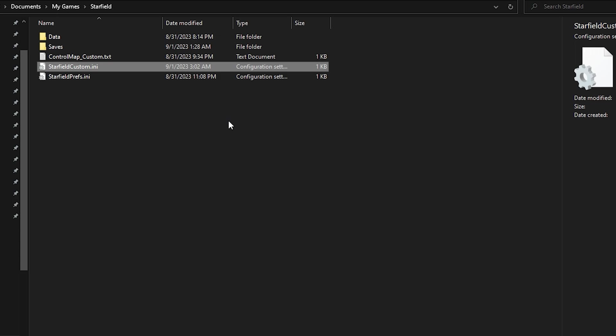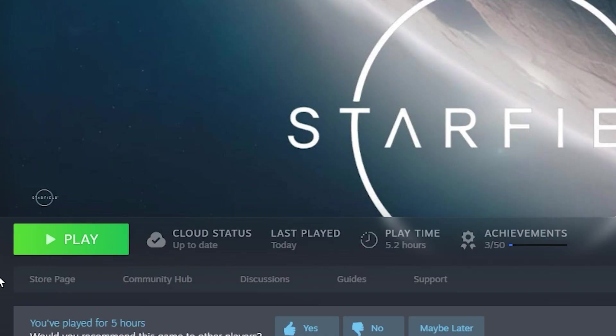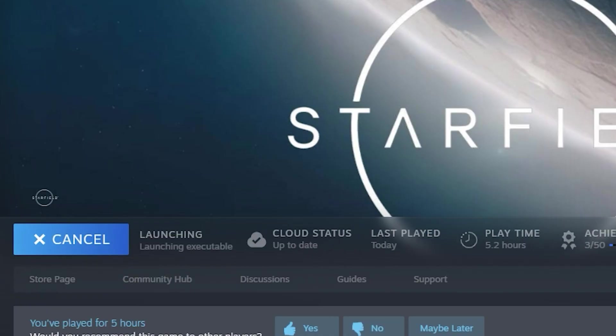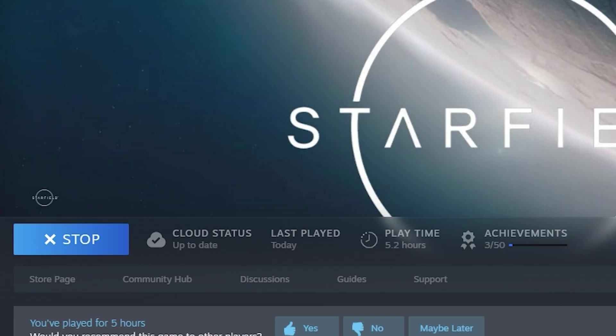This will also affect the FOV of your ship, so just keep that in mind. Then save the document when you're finished editing your value, and then close it and simply launch the game.